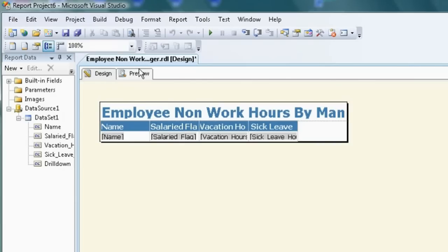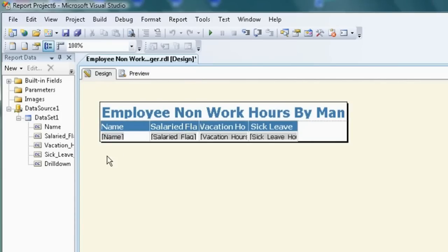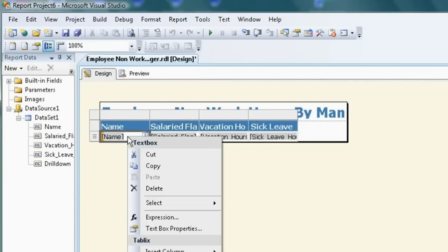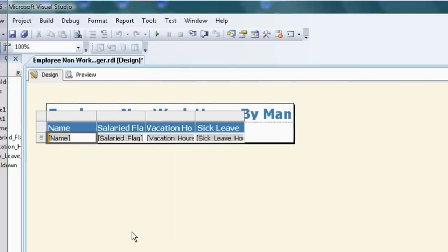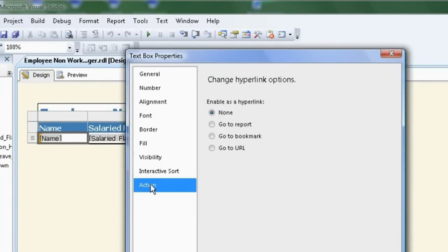Currently, there is no hyperlink associated with any of these, so we can't drill down. So, let's now go and right click on the manager name. Go to textbox properties. Action.